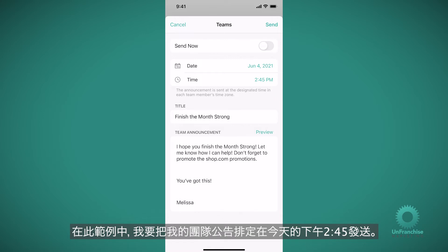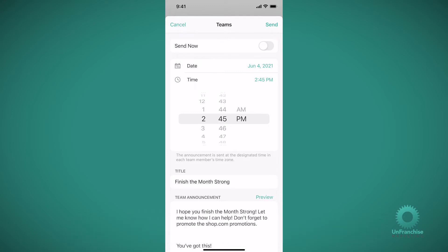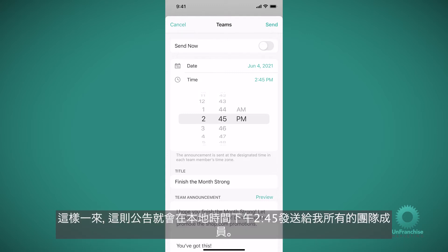Or you can schedule your team announcement in advance. In this instance, I'm going to schedule my team announcement for 2:45 p.m. today. What this is going to do is this is going to send this at 2:45 p.m. local time for all of my team members.